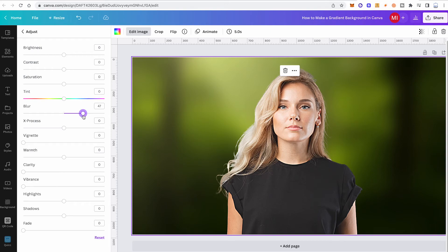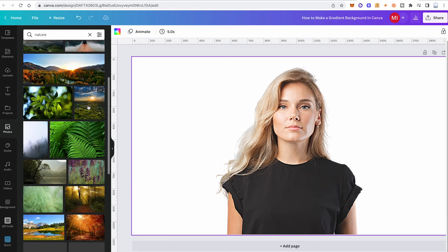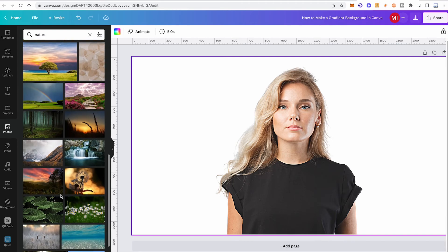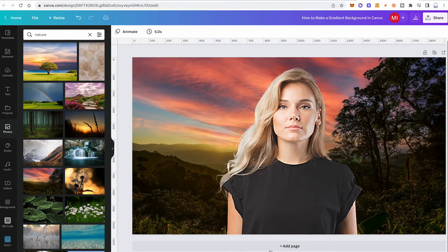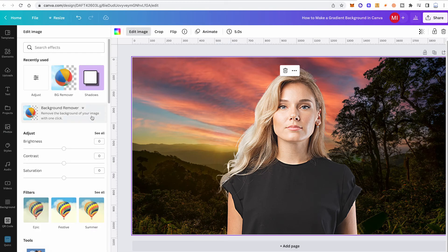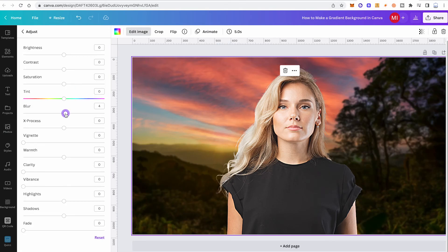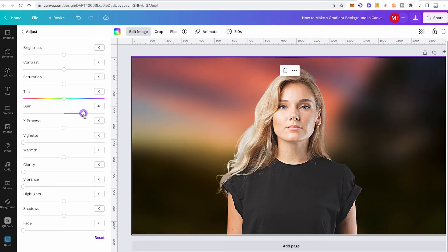This blur technique works with almost any photo — it's an amazing way to create a gradient background in Canva. Let's try it with another photo as well. Add it to the design, right-click and set it as background, then go to Edit Image, under Adjust click 'See all,' and move the blur fader to the right. You can also experiment with other faders, like the tint fader, to further change the look of your gradient.